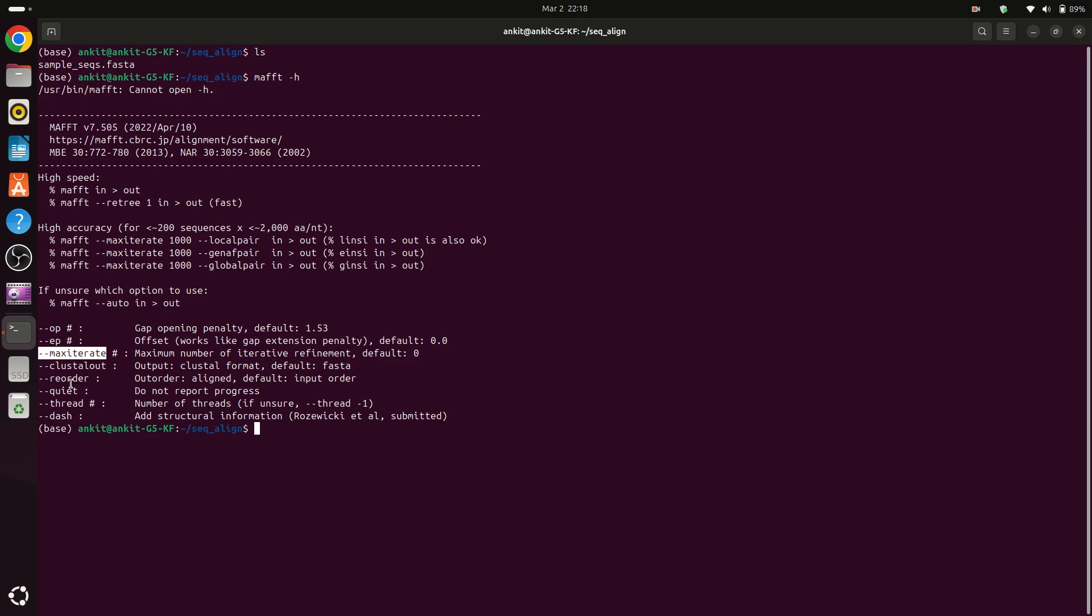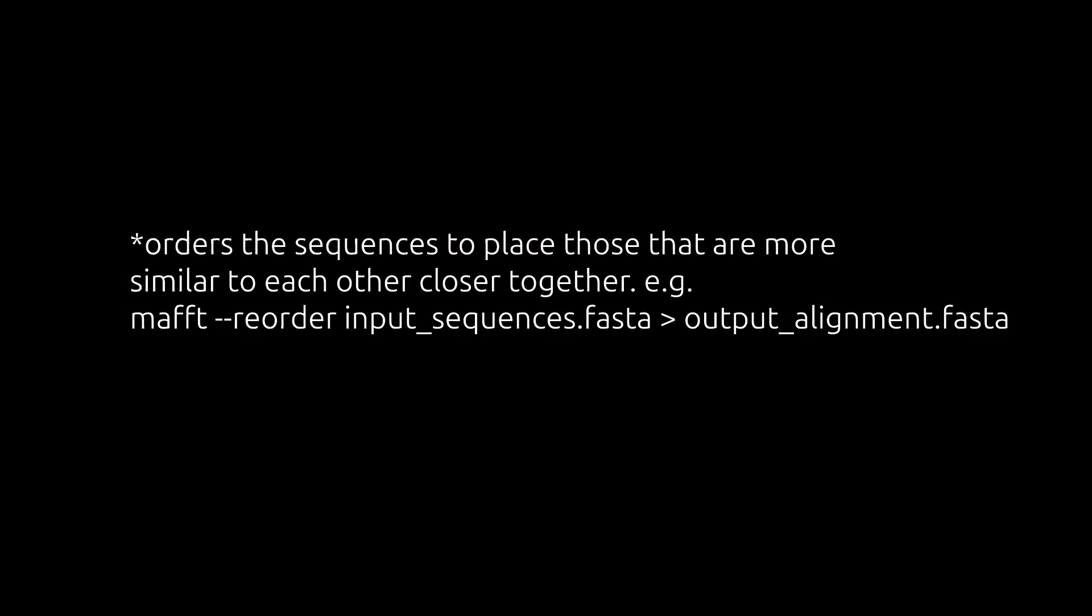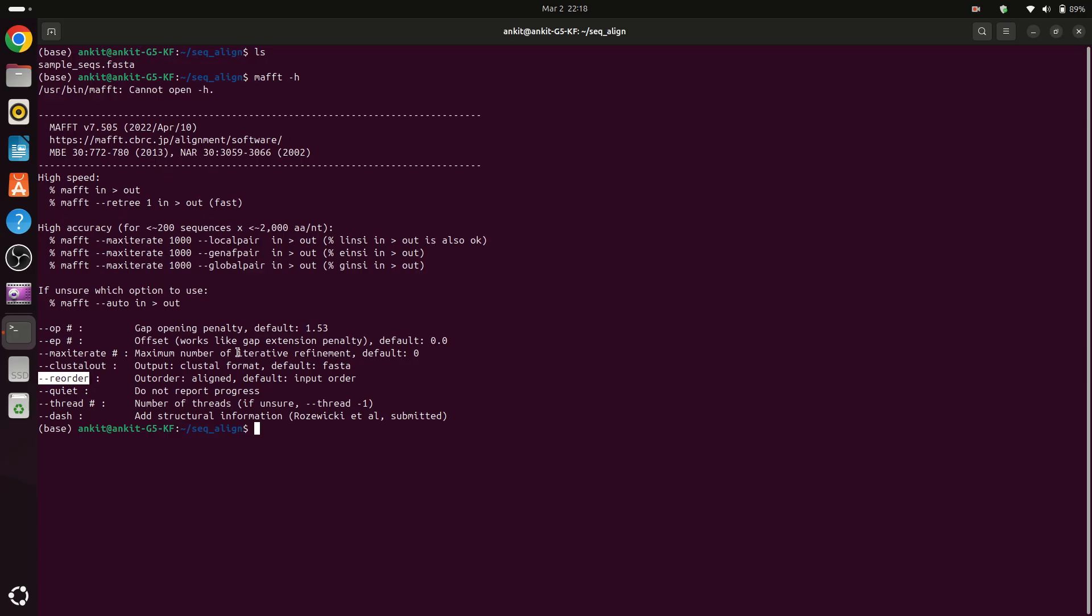And then we have a reorder option. So for example your FASTA file has now sequence one, two, three, four, but after alignment these files will be like sequence one, sequence nine, sequence 100. So if you want to reorder sequences from one, two, three, four into one, nine, ten, eleven, then you have to provide reorder option.